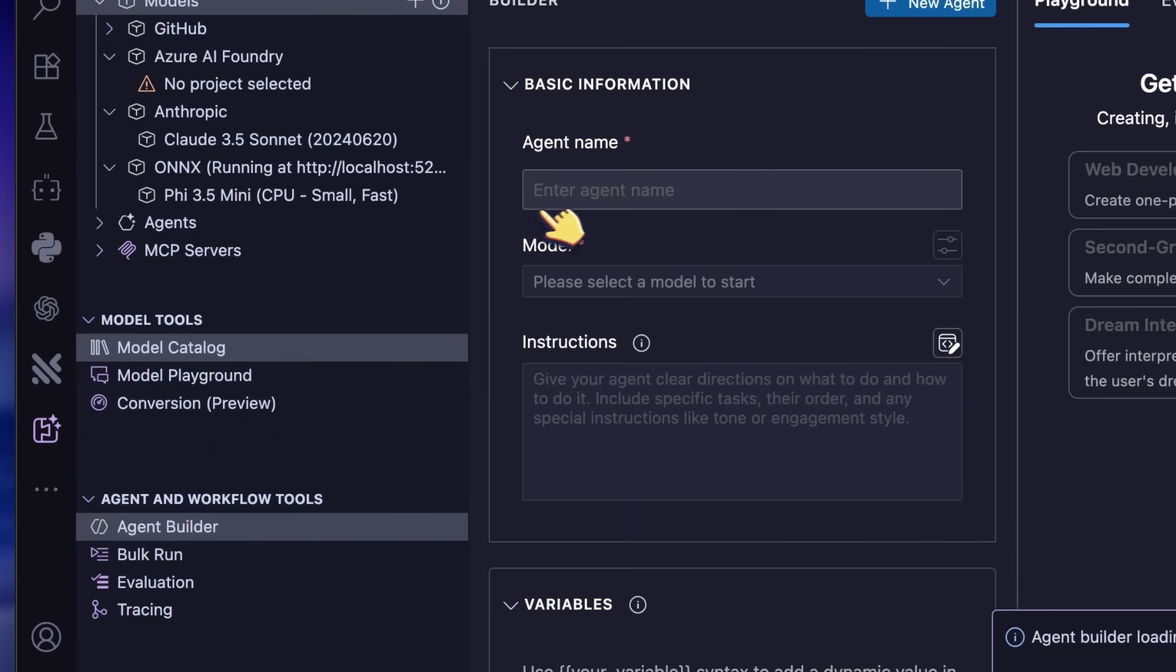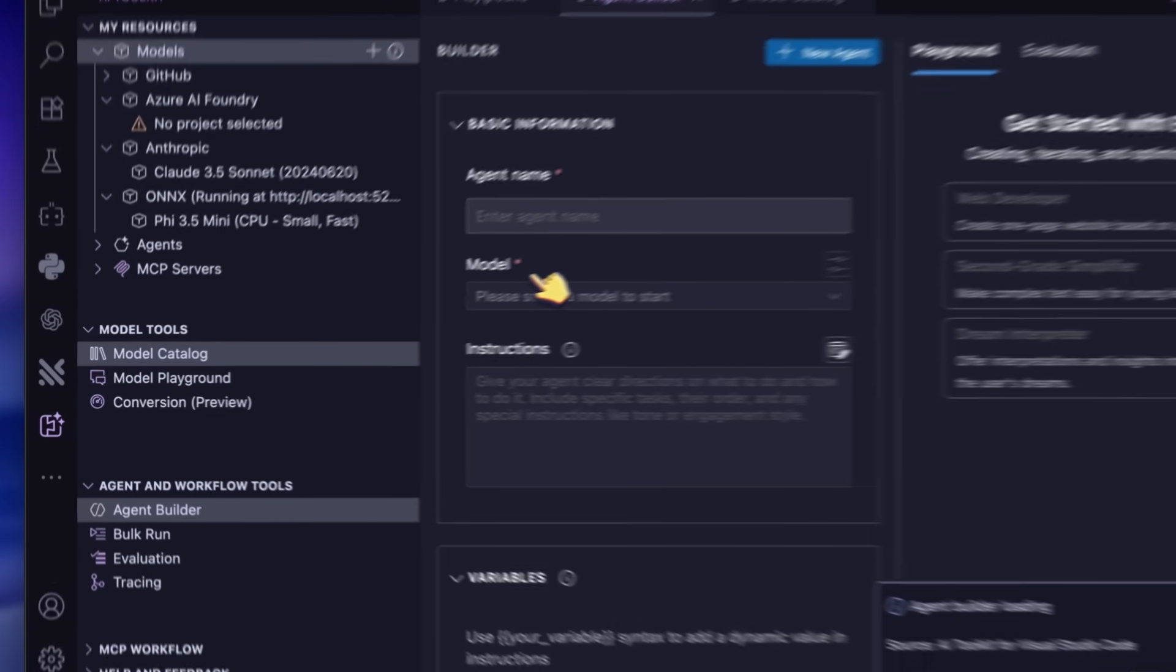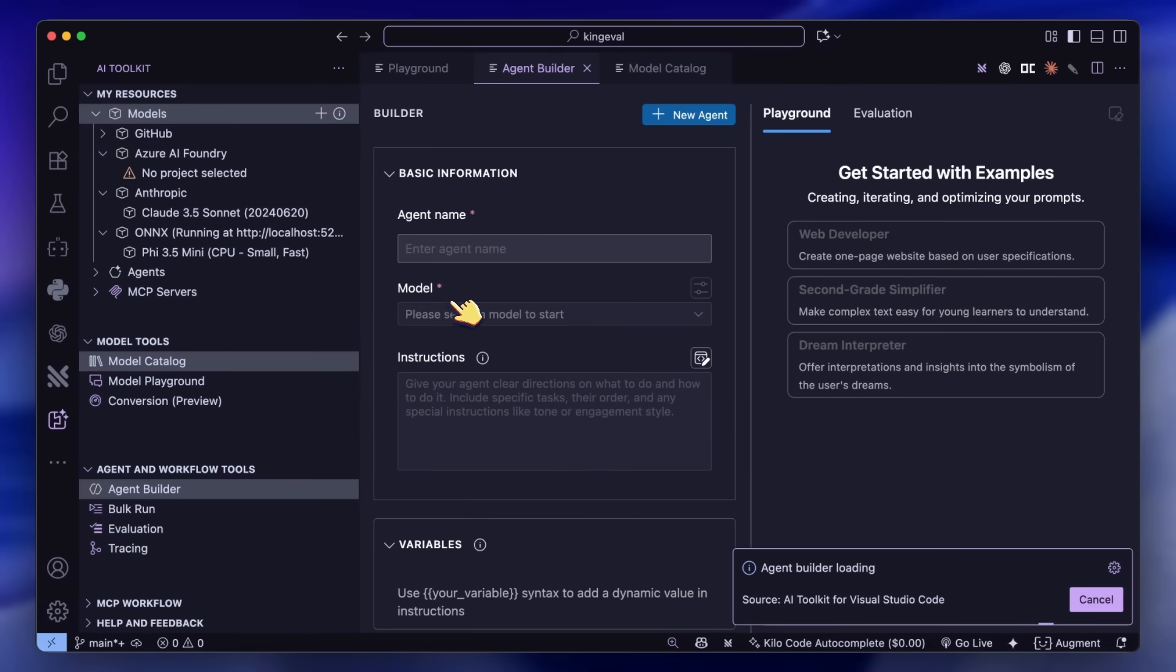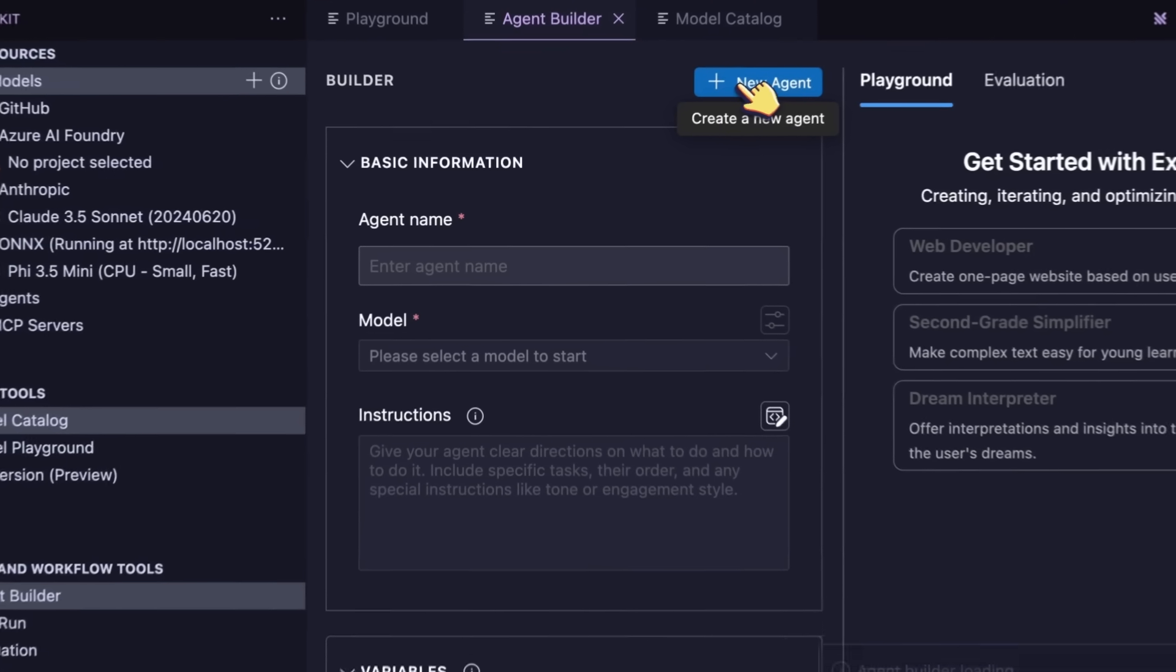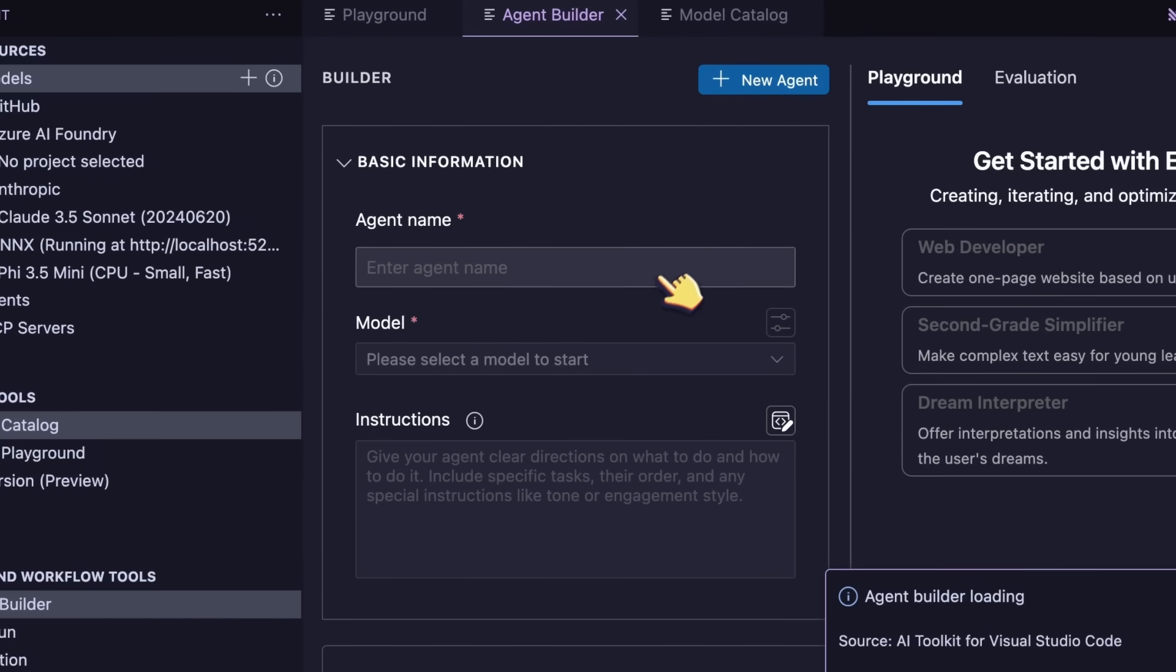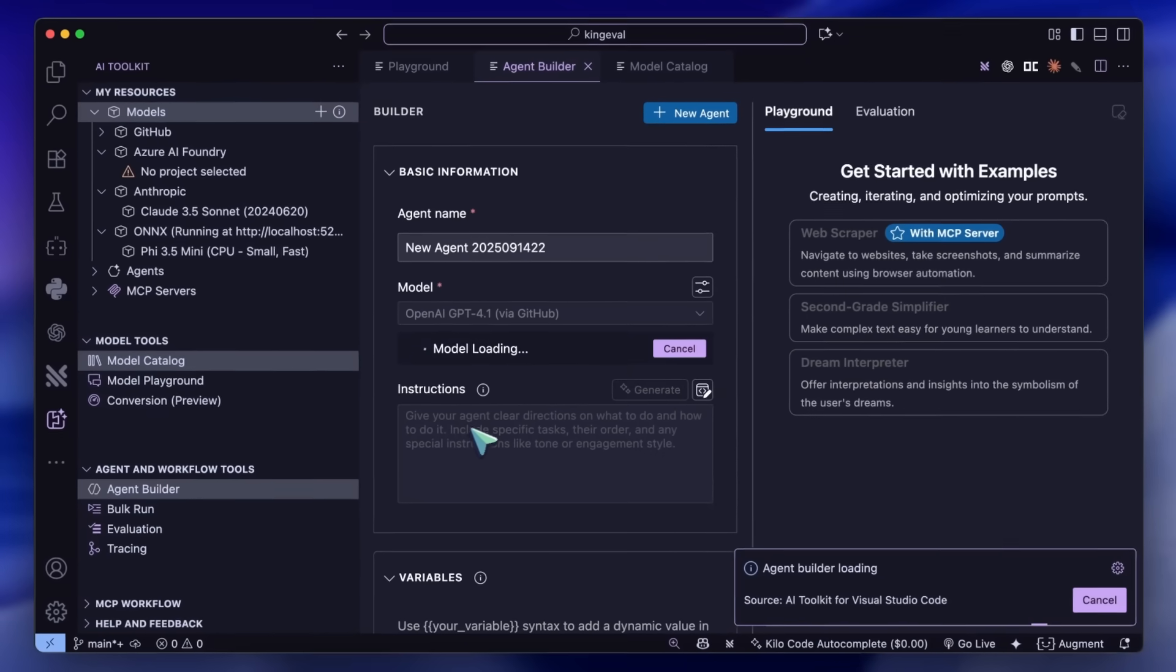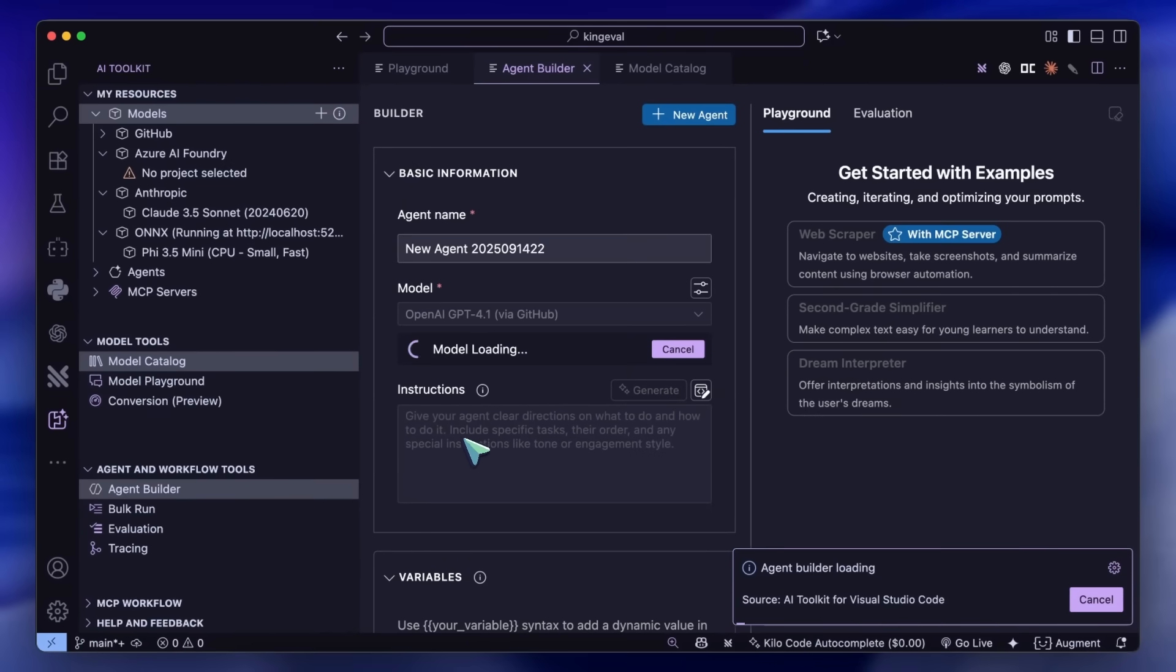What this allows you to do is build agents for specific tasks. So you select a model here from the available models. Then you can put in the system instruction of what you want the AI agent to do.